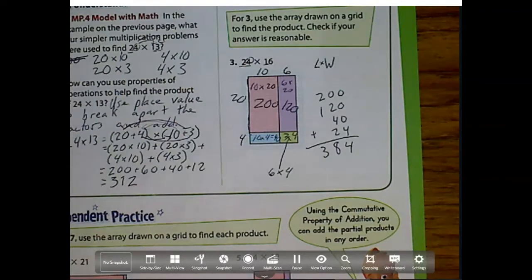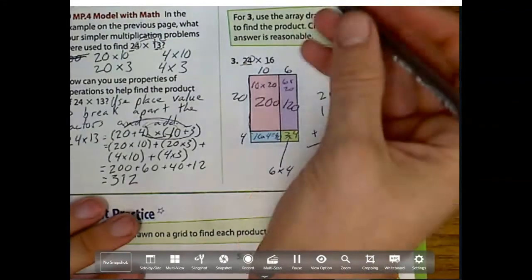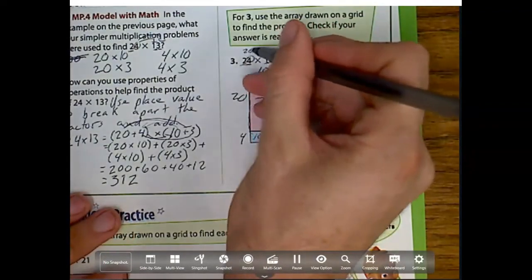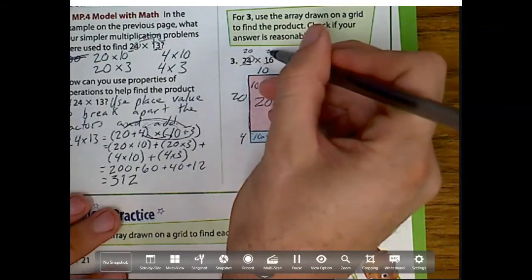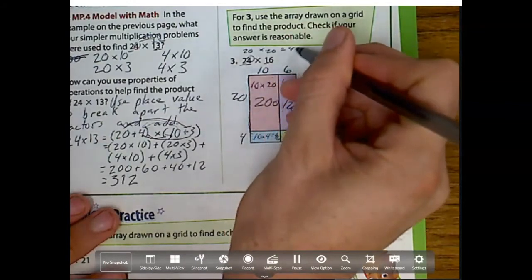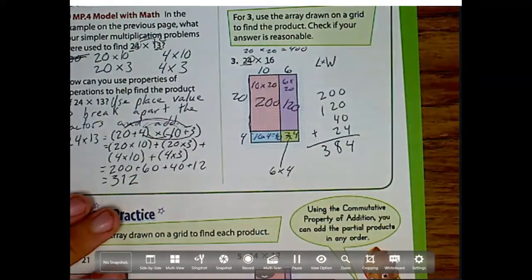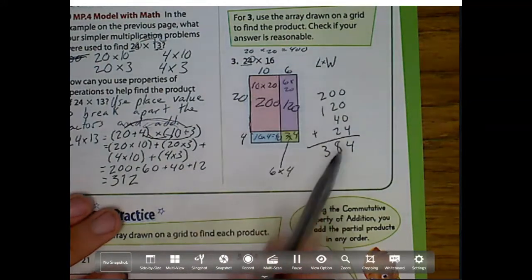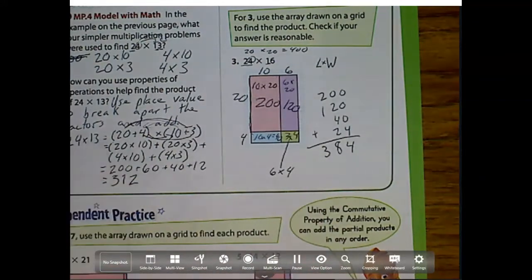Now it says check if your answer is reasonable. Let's check using estimation: this is close to 20, this is close to 20, and 20 times 20 is 400. Is 400 close to 384? Yes it is. So we can go on to our next one.